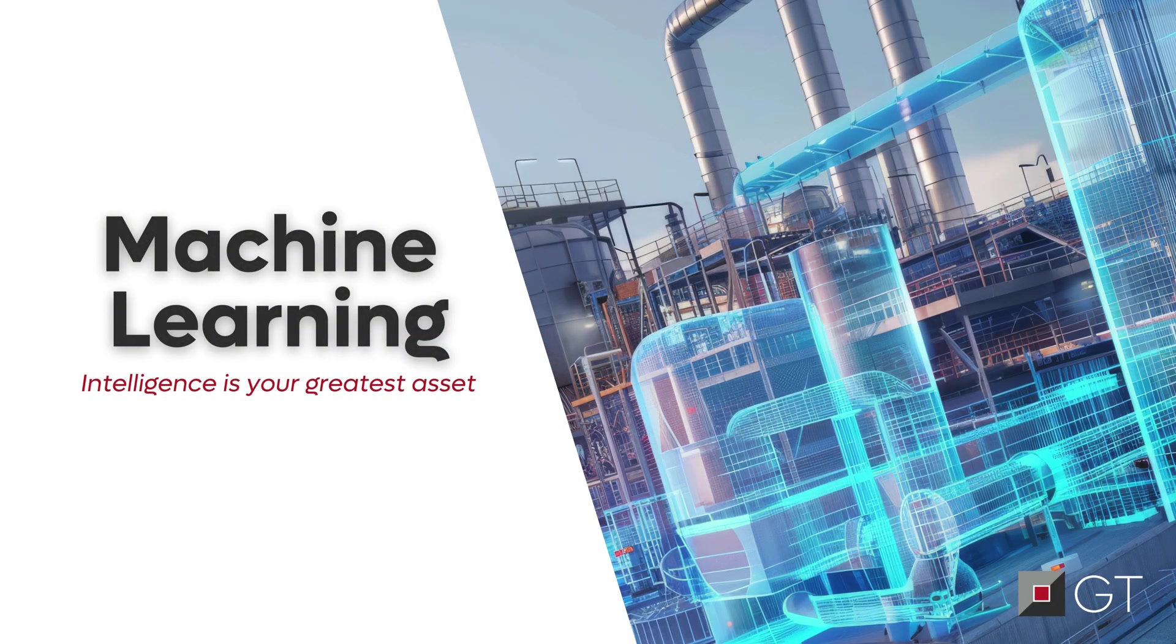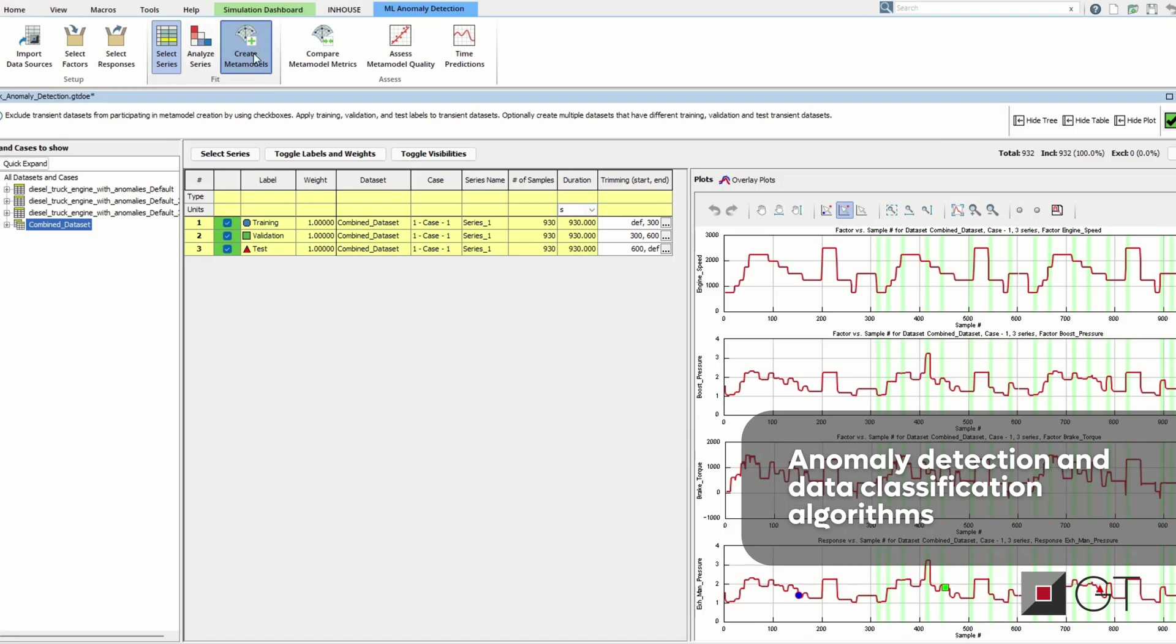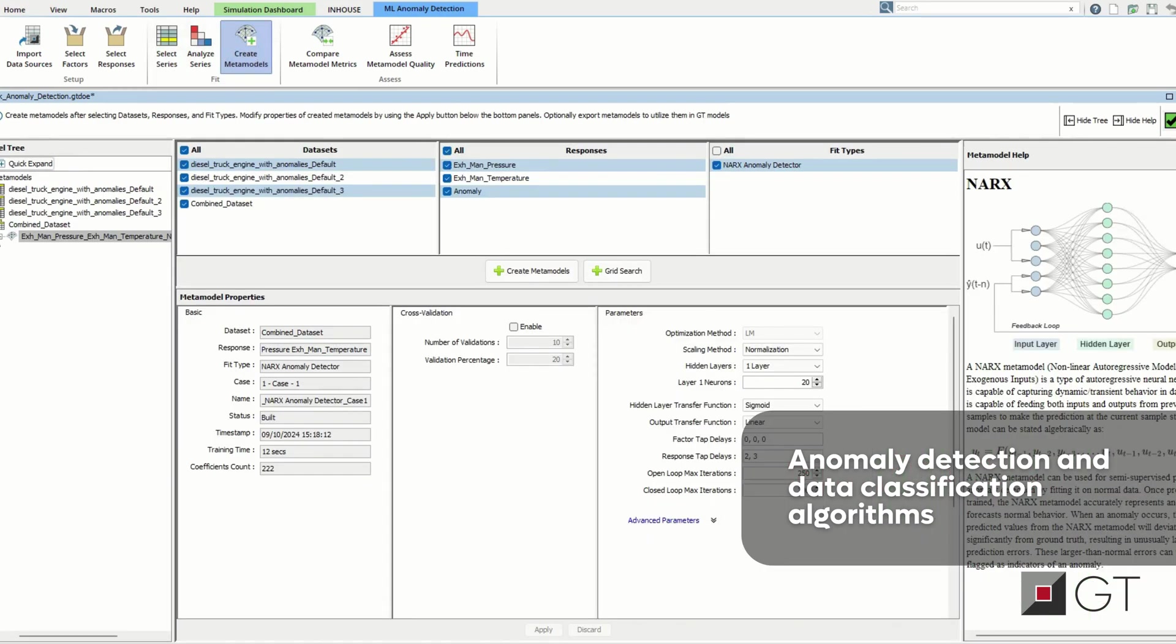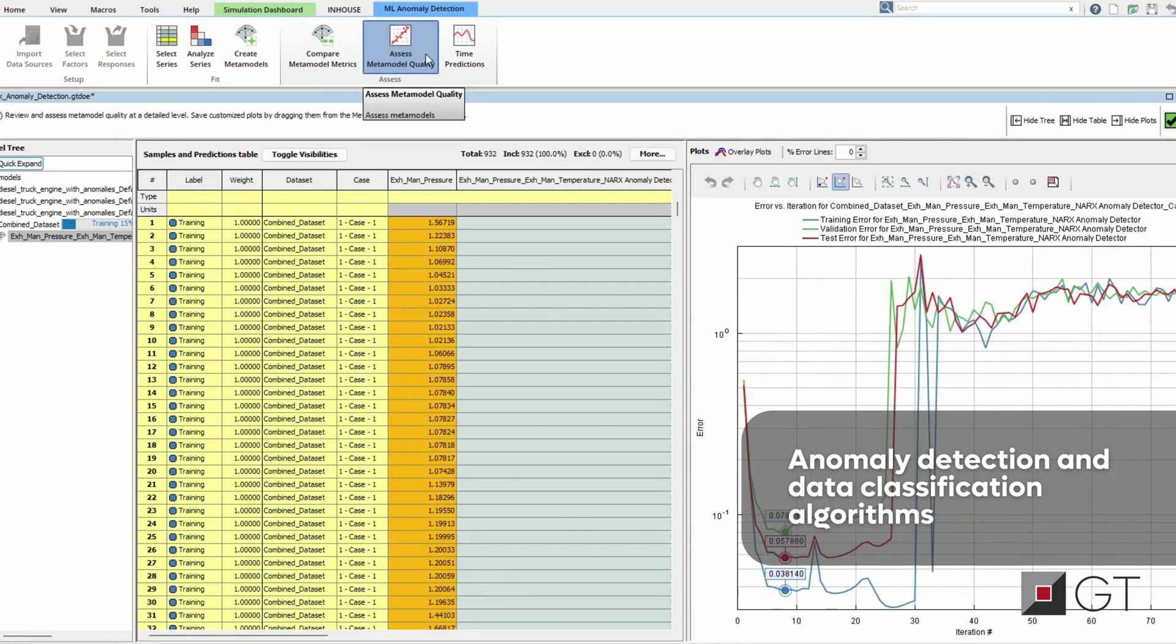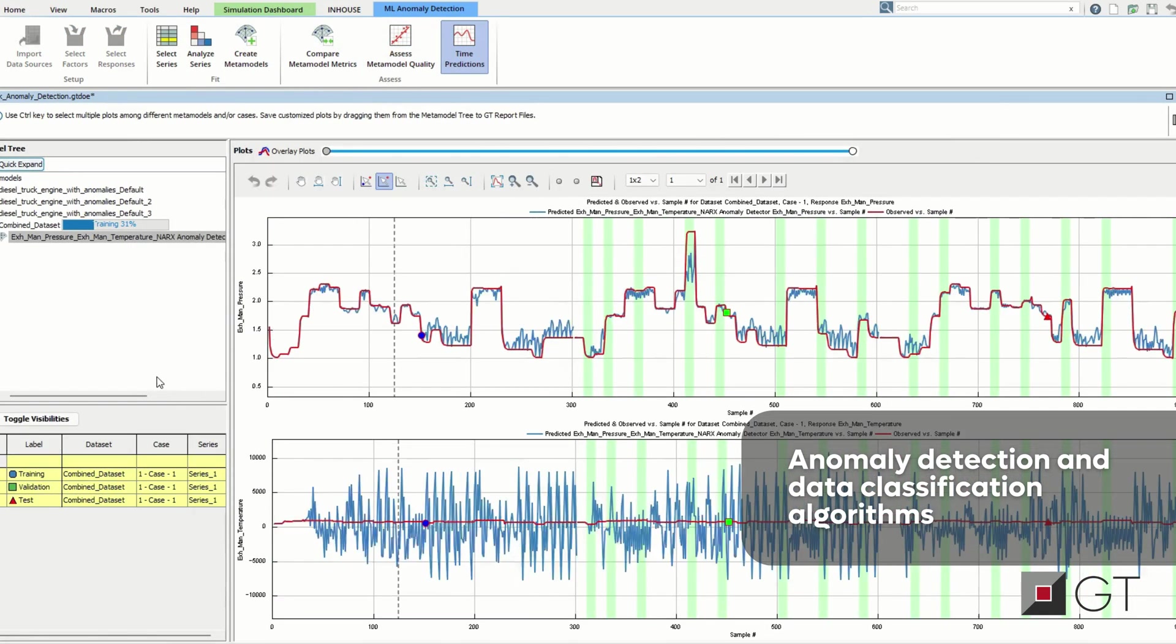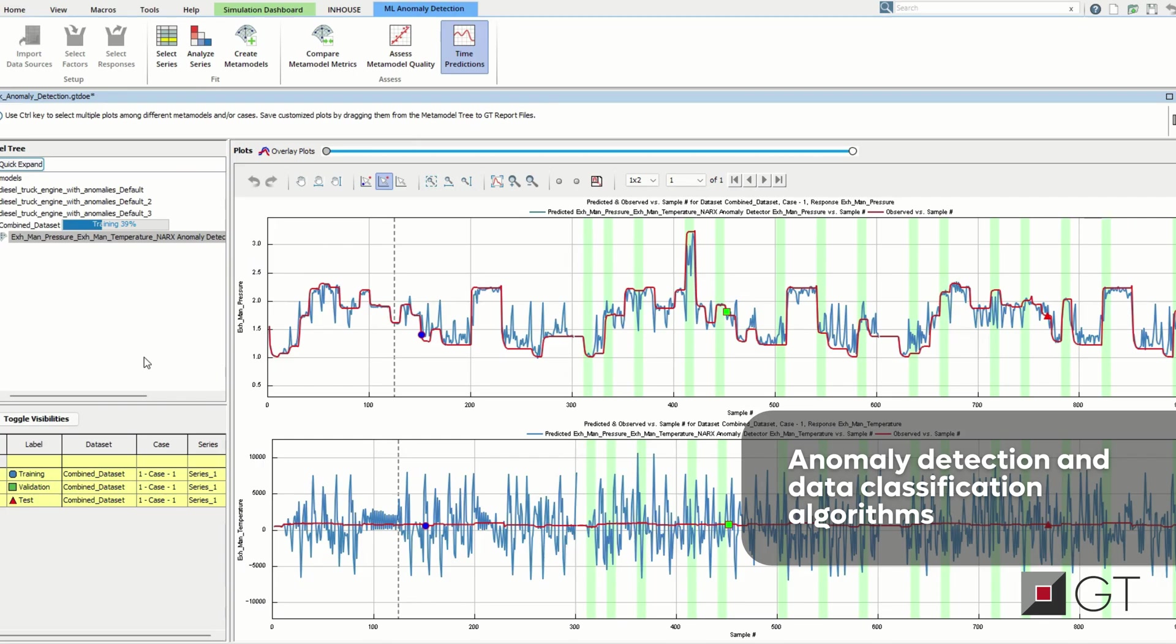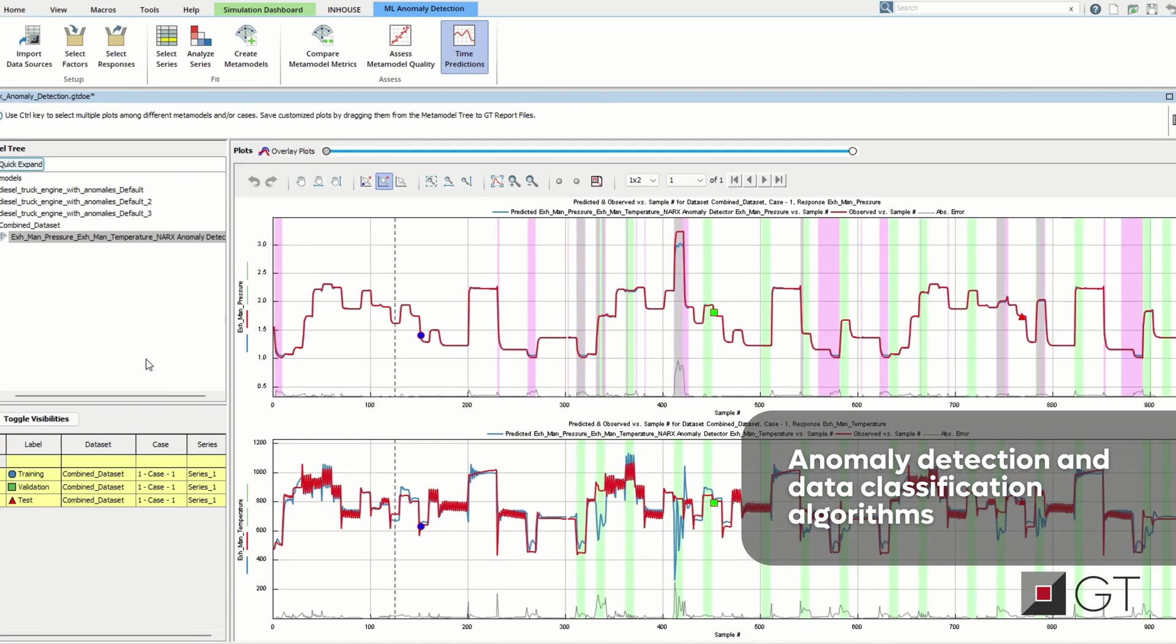Still thinking about machine learning? Say goodbye to the old days of waiting for field data or test results. Instead, generate thousands of case scenarios for your system's operating conditions and model real-world faults. Export these as metamodels for anomaly detection.